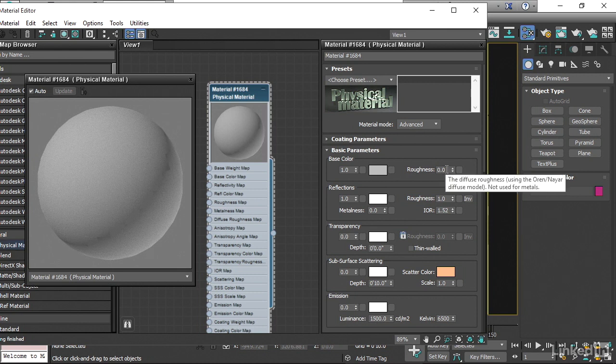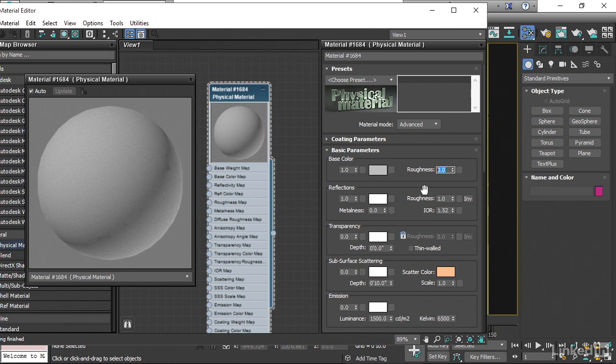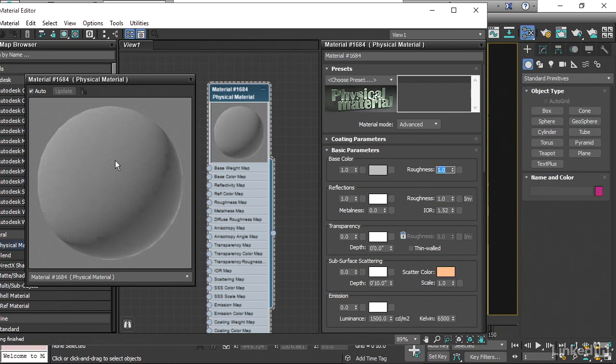And it doesn't have a lot of influence over the effect here. We can turn this up to its maximum of 1, and we see that that changes here. We've got kind of almost like a terracotta effect, but the Reflection Roughness is a lot more powerful.